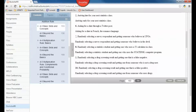Number seven: randomly selecting a survey respondent who believes in UFOs vs. one who believes in the devil — those could definitely happen at the same time, someone could believe in both, so they are not disjoint. Number eight: randomly selecting a statistics student who uses the TI calculator vs. one who uses the StatDisk computer program — those could definitely overlap, so they are not disjoint.